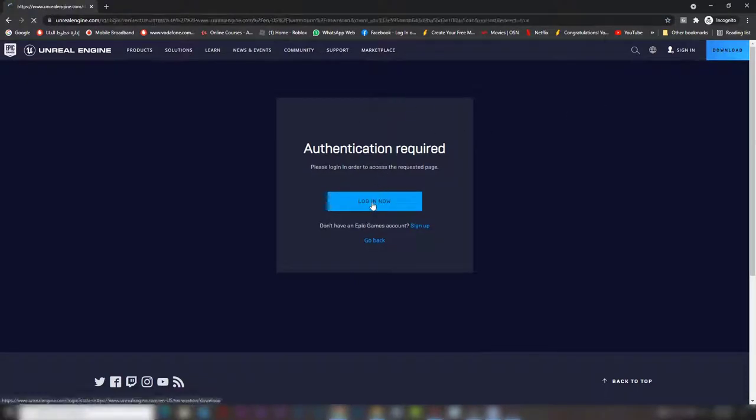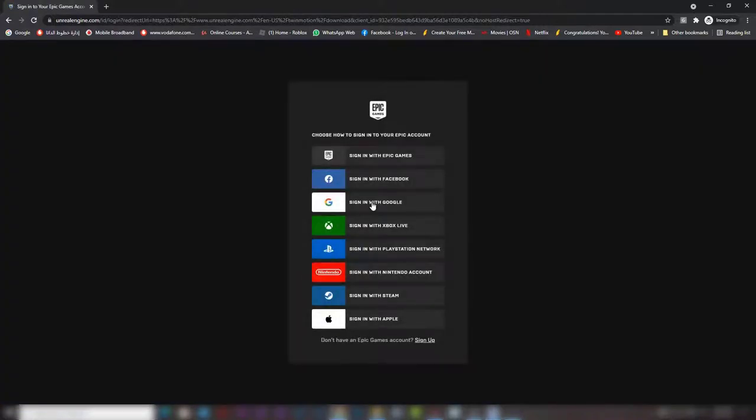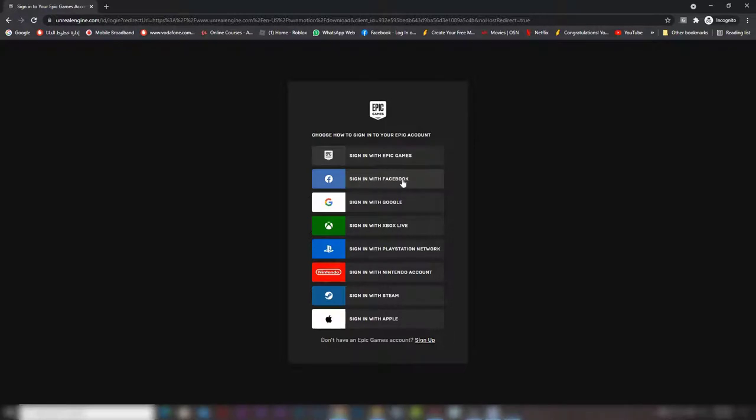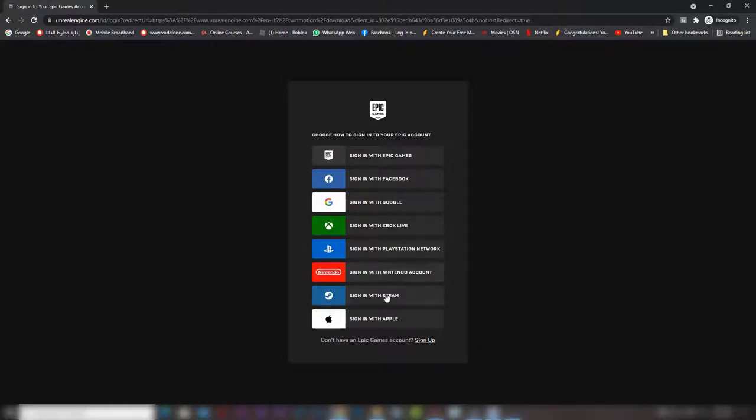If you press log in, you now have all the options to log in if you have an account in any of these platforms like Epic Games, Facebook, Google, Xbox Live, PlayStation, Nintendo, Steam, or Apple.